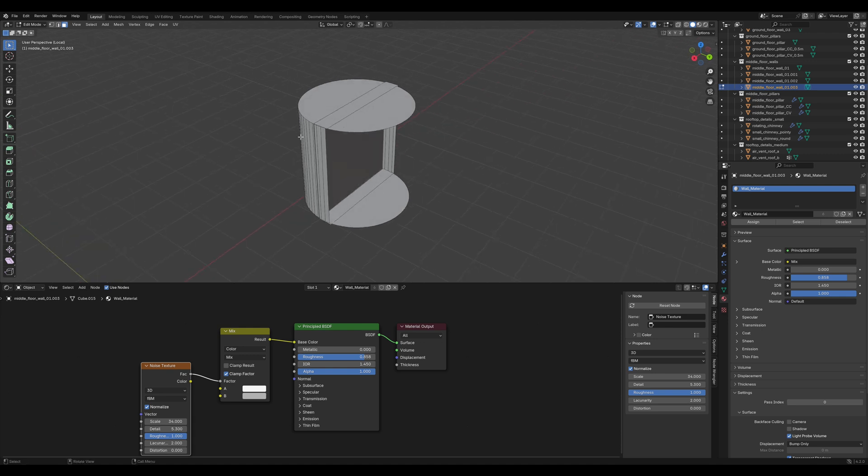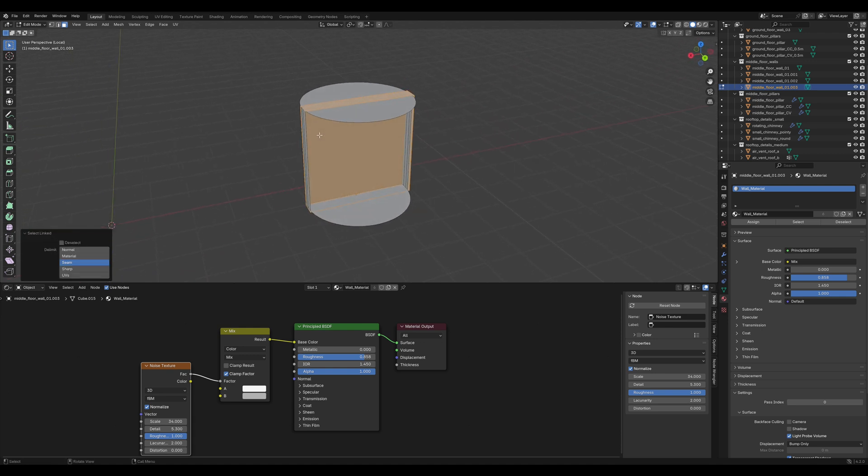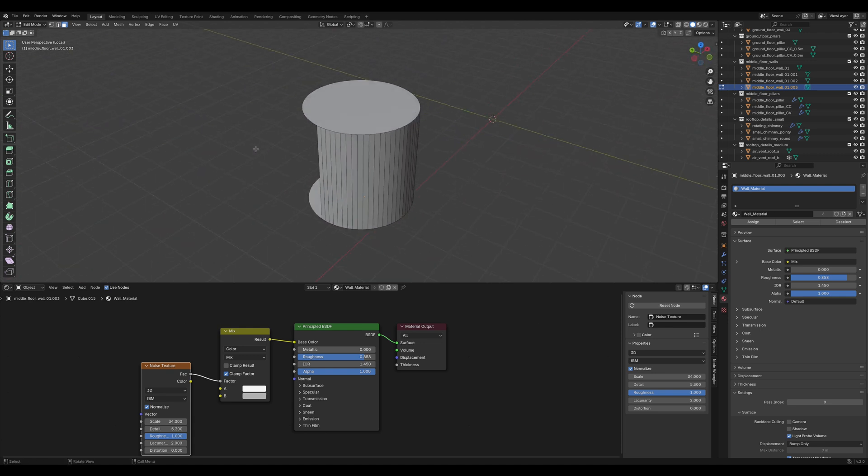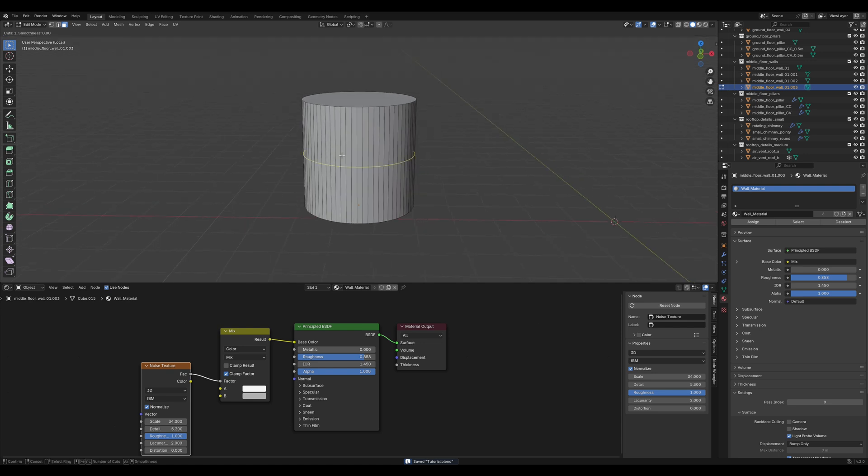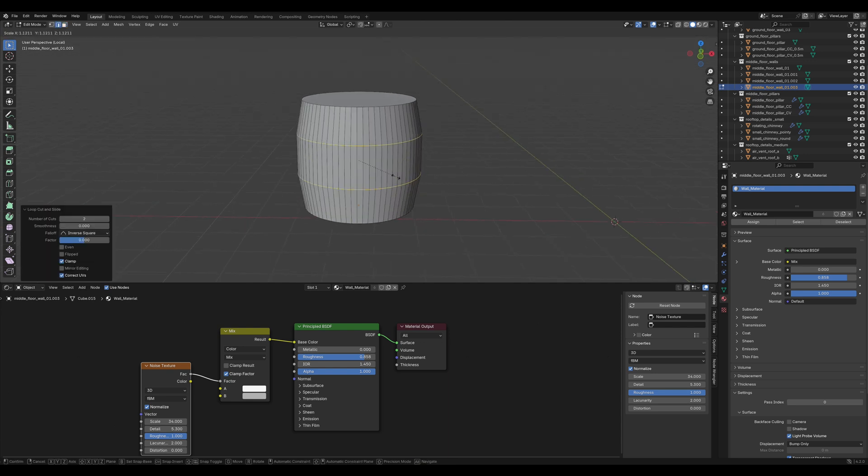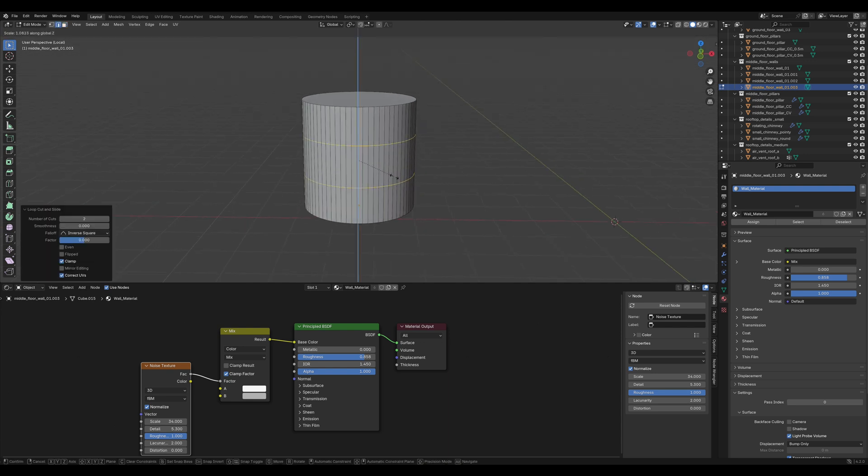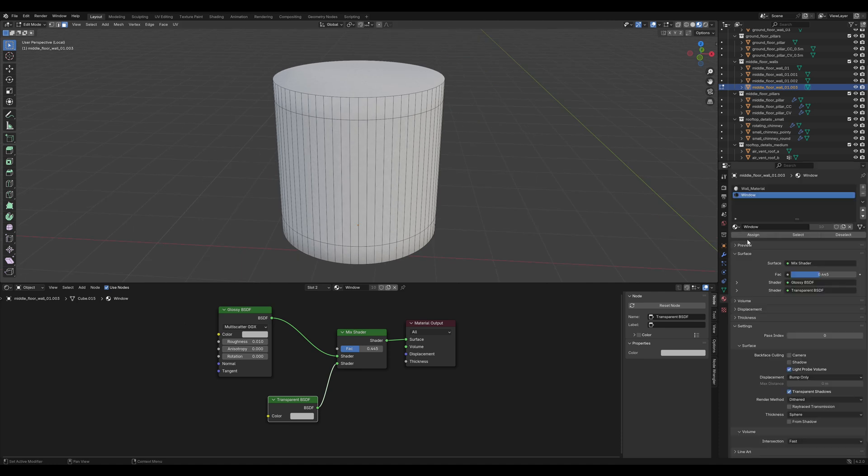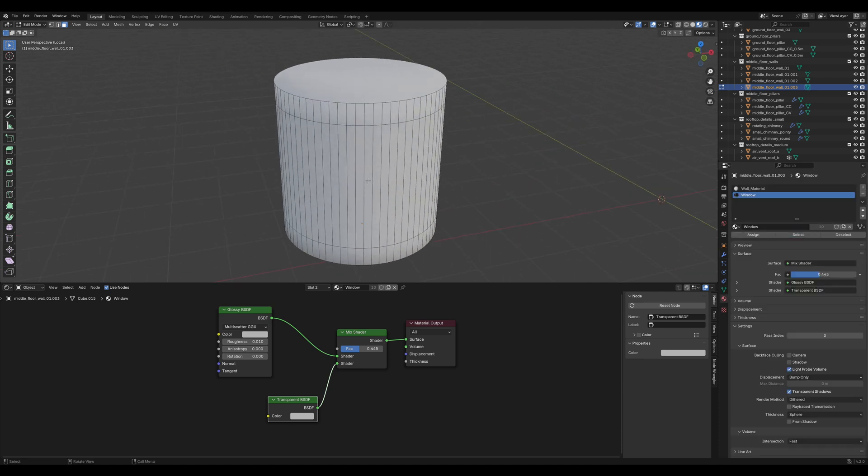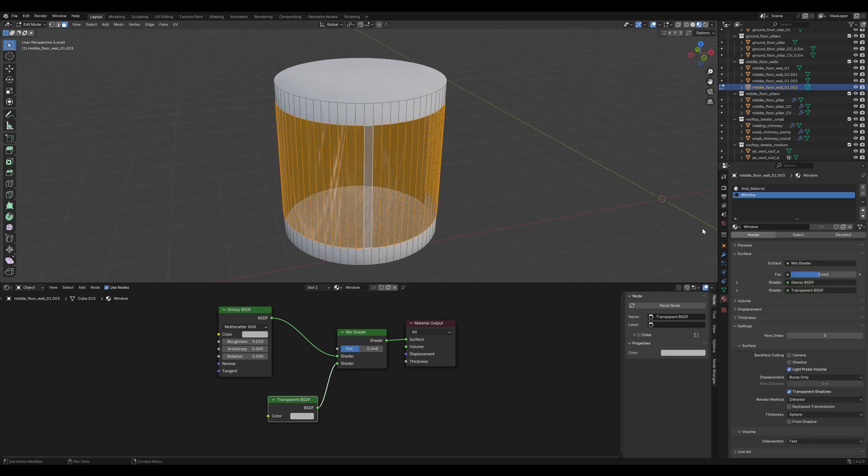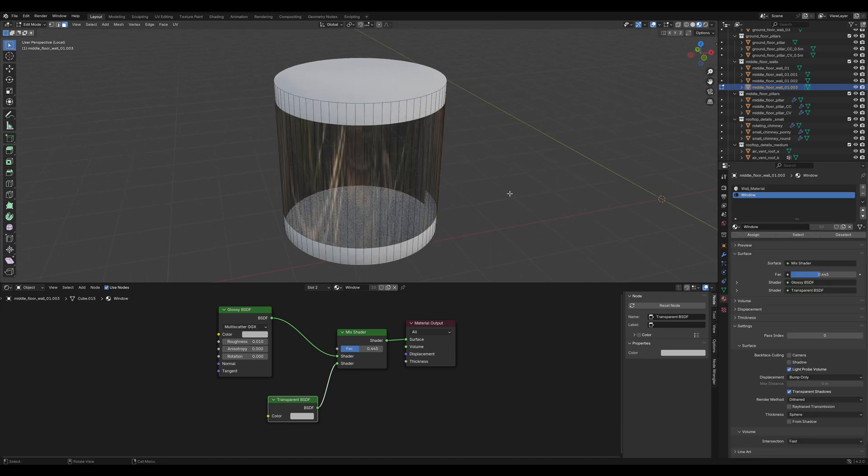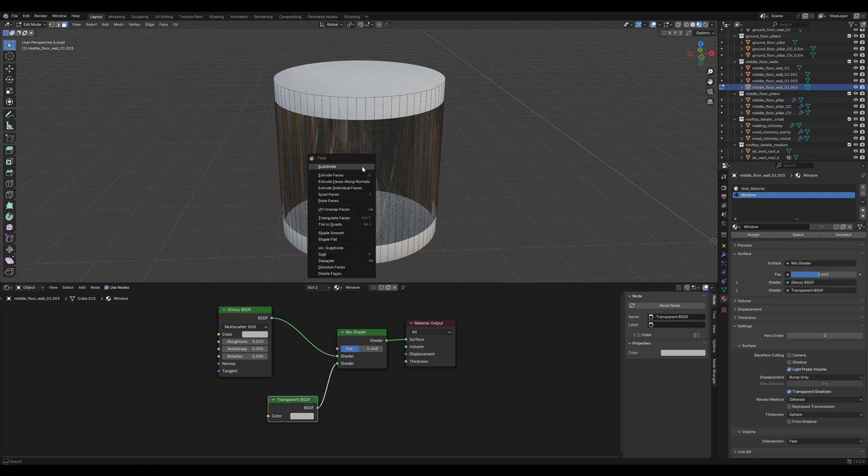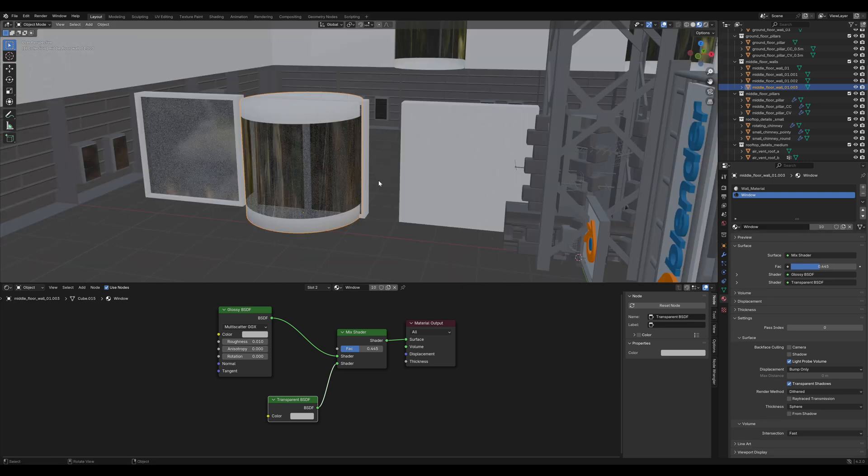Also, hover over the blank wall object and press L to select the linked vertices and delete them. Now add two horizontal loop cuts and scale them like this. Alt-click to select the string of faces and apply the window material. Shaded smooth and it's looking quite futuristic.